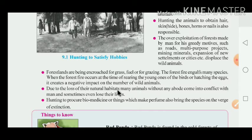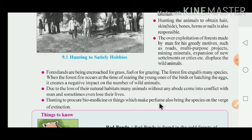Due to the loss of natural habitat, many animals come into conflict with humans and sometimes even lose their lives — humans end up killing these animals. Hunting to procure biomedicines or things which make perfume also brings species to the verge of extinction. Human beings hunt animals to obtain materials for medicines and perfumes.